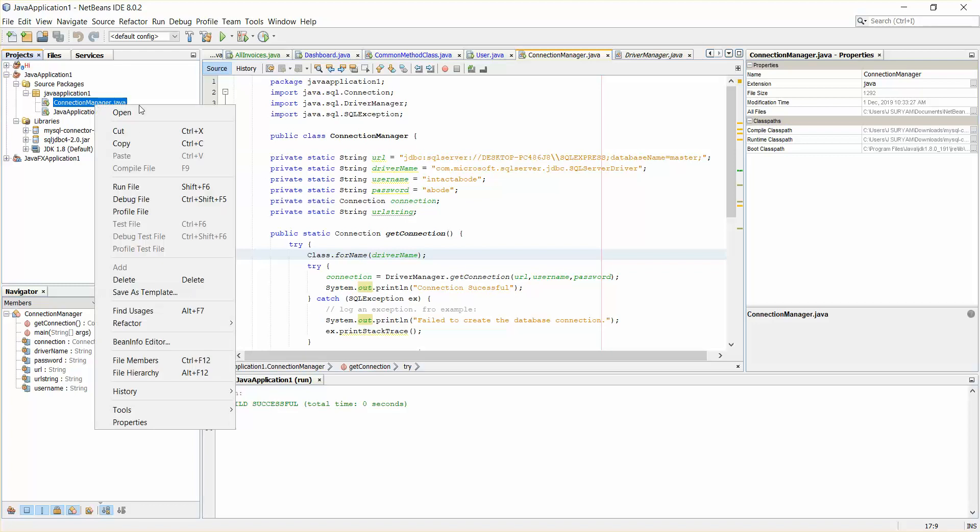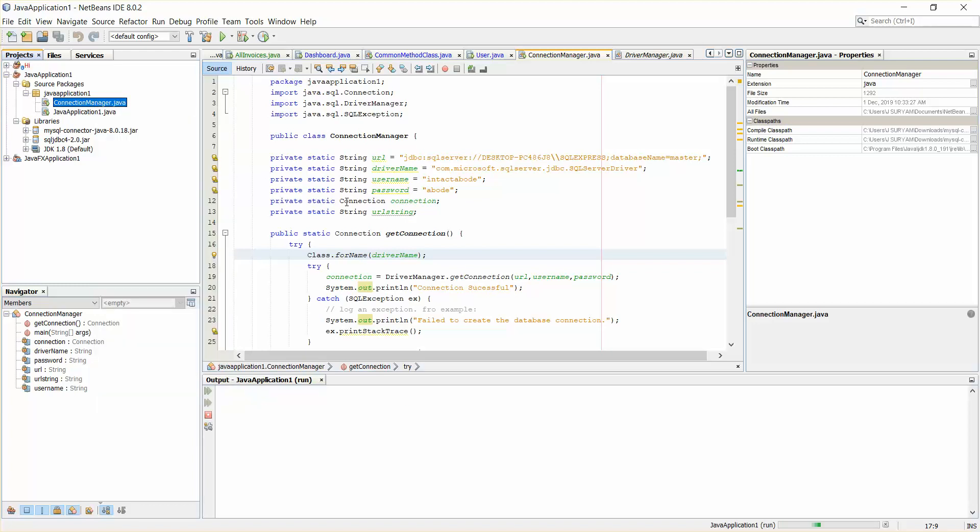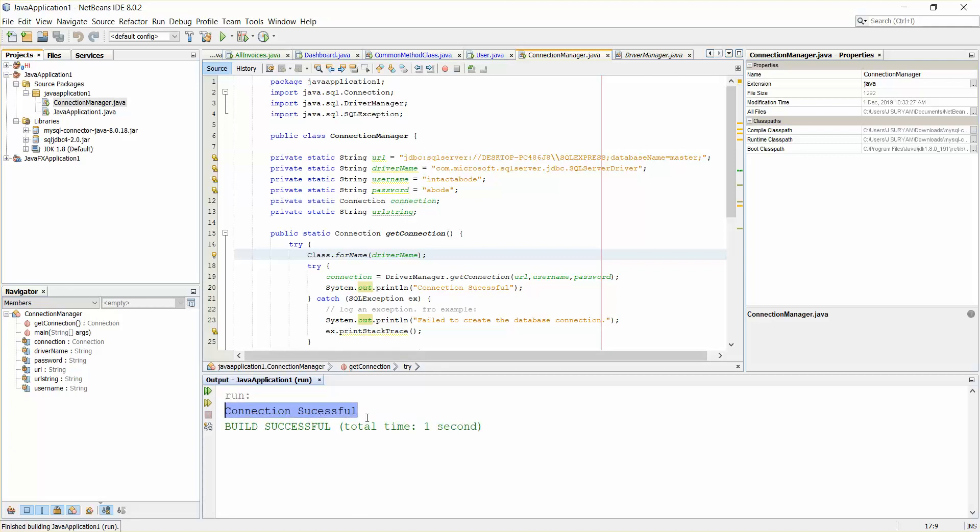I'll just go to my application and run this again. Sorry, I'm supposed to run this connection manager, right? Sorry. So I have connection successful here, you can see.